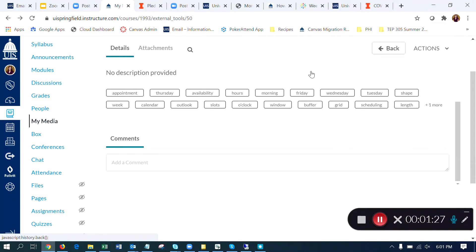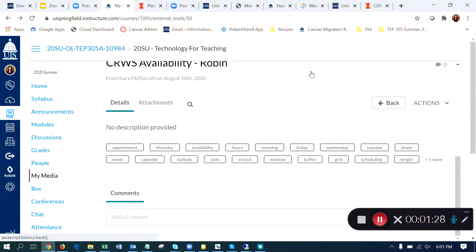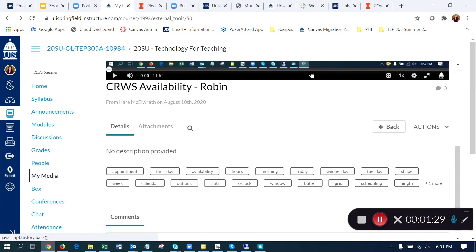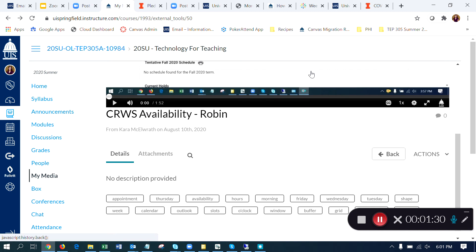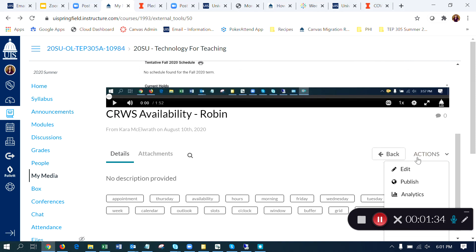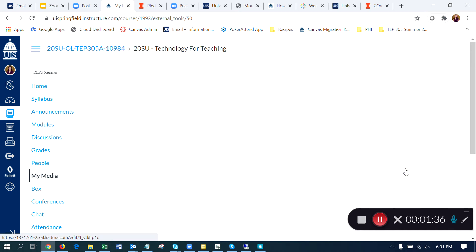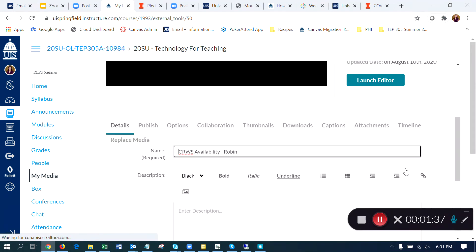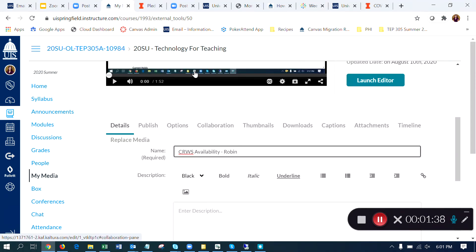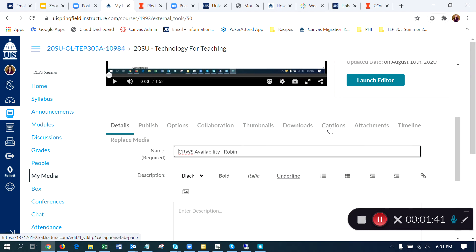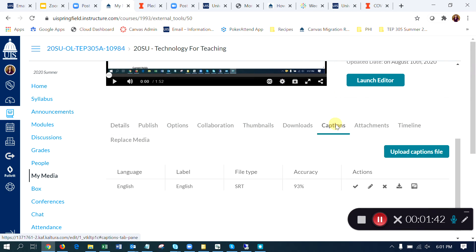The captions are still not on the recording though. All I've done so far is edit them. Now I need to go to Actions and then Edit. And then underneath the preview of the video, here's my toolbar and I'm going to head over to the Captions tab.